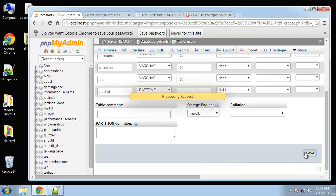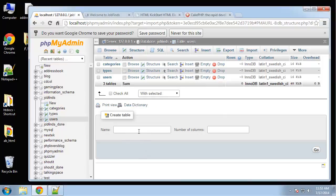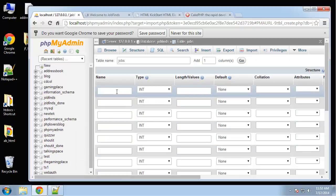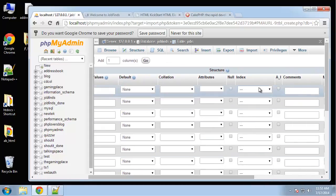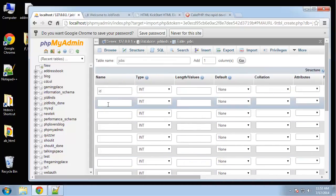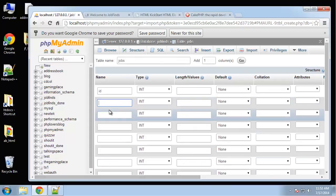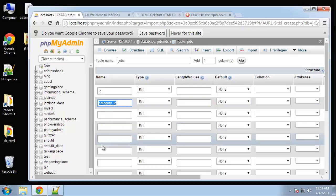Save. Now we want to do the jobs which will be the biggest table, and that's going to have 11 fields. We'll have an ID for a primary key.